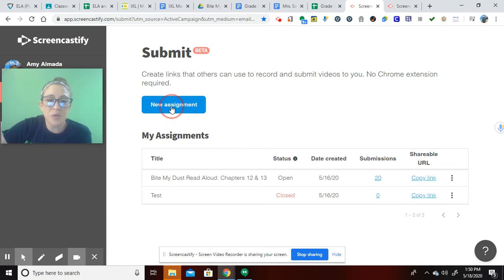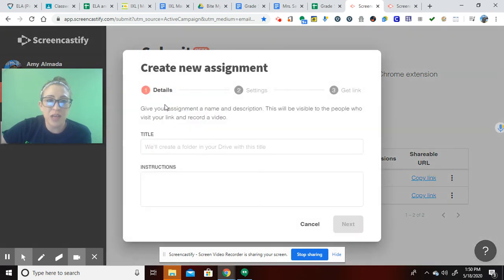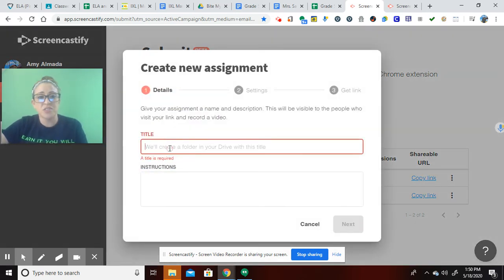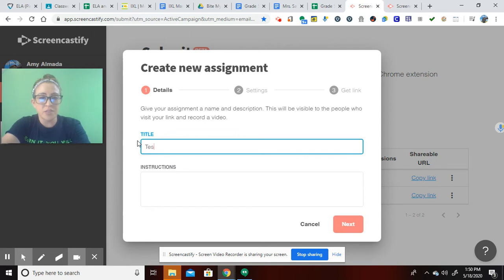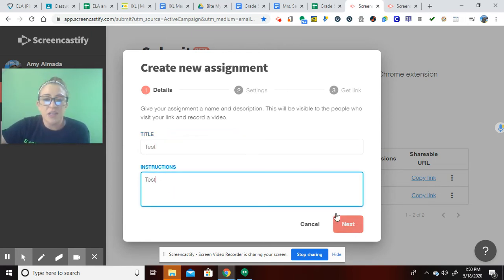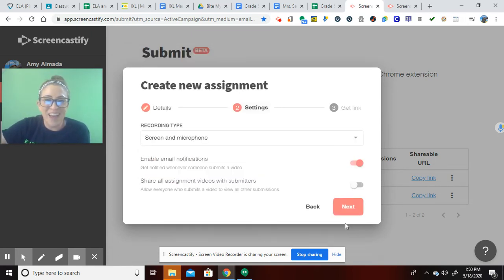So really simple. You click New Assignment, give it a title, give it directions. So I'm just going to pretend here with test, test. You'll give a little bit more than that.